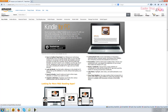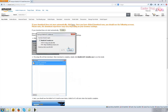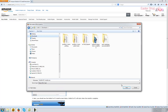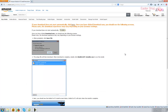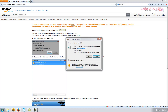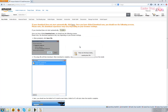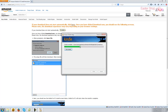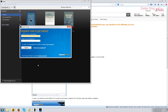That'll take you to the correct page on Amazon.com. Click the download button. Save the file to your downloads folder. Once downloaded, open the installer and the Kindle app will install on your computer.